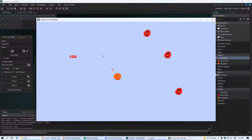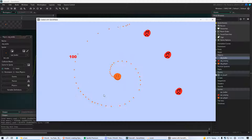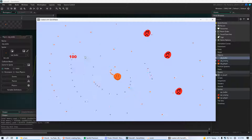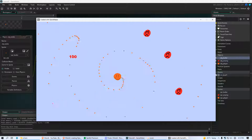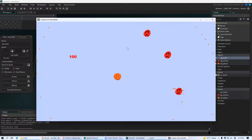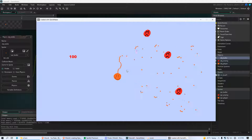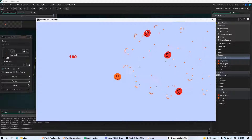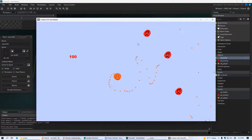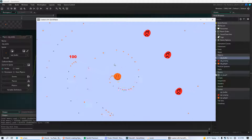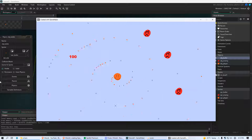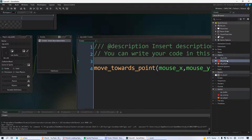Now the bullets go in the direction of the mouse. If we hold the button down they're shooting everywhere — it looks really cool. In the next video we'll make it so you're not shooting a million bullets per second, but this could actually be a cool effect for a boss fight or something.